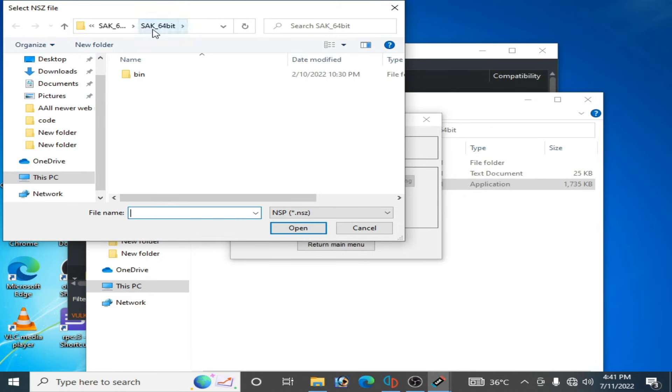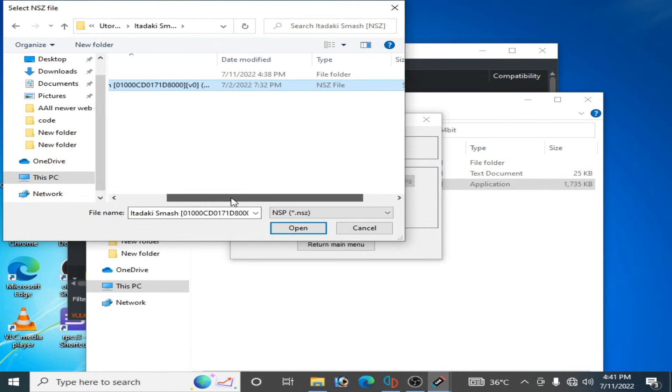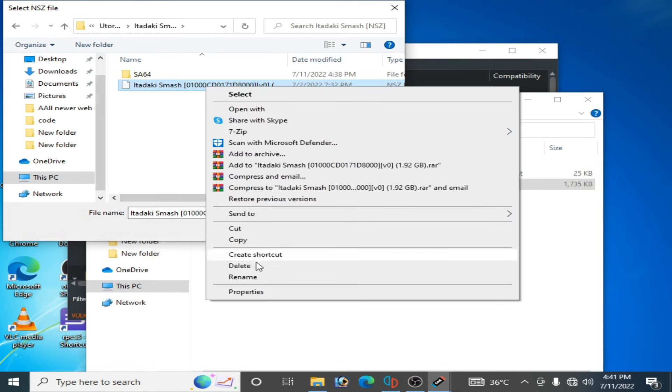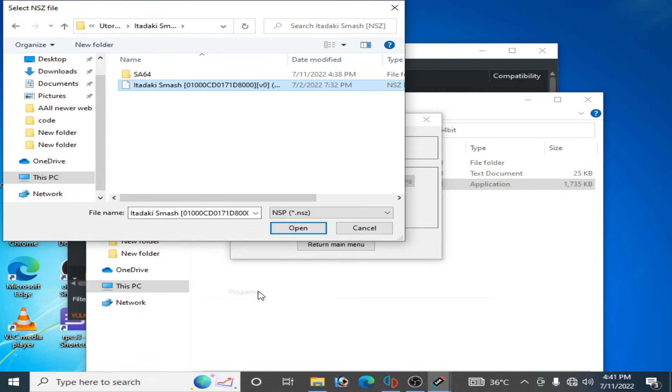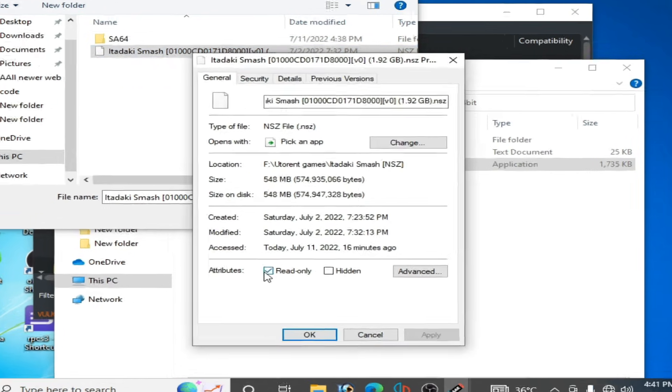So here's my NSZ file. Right click and go to properties and you